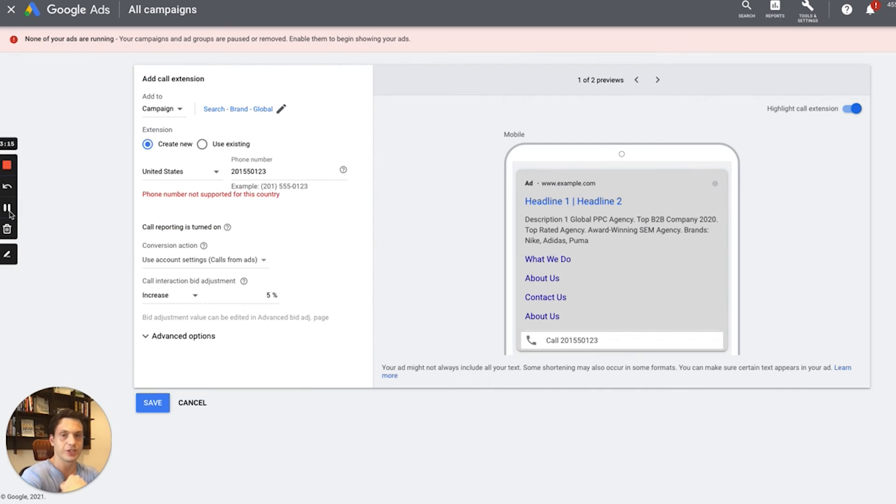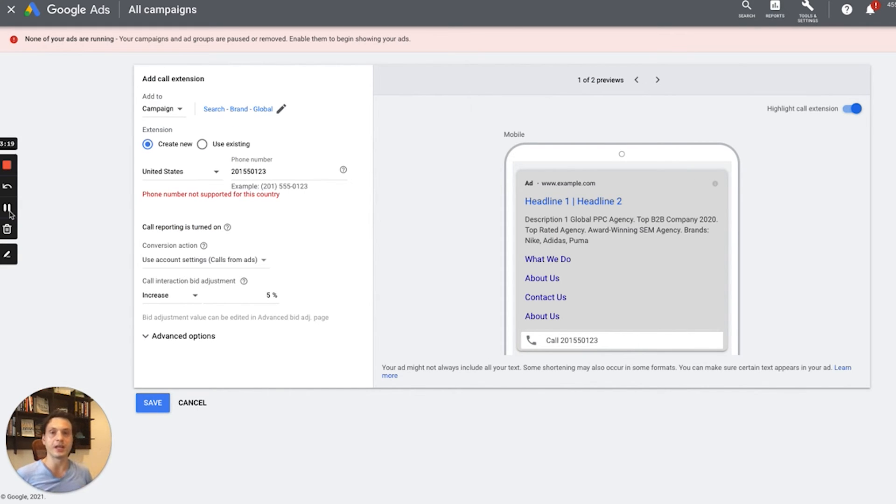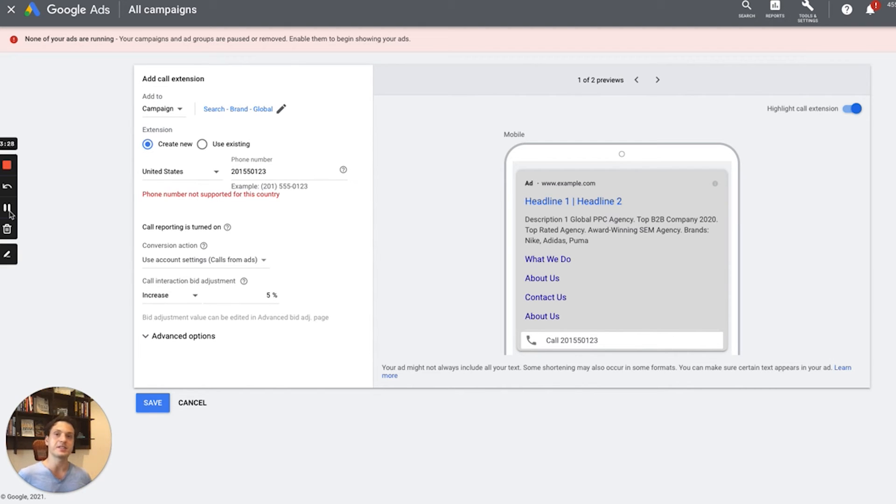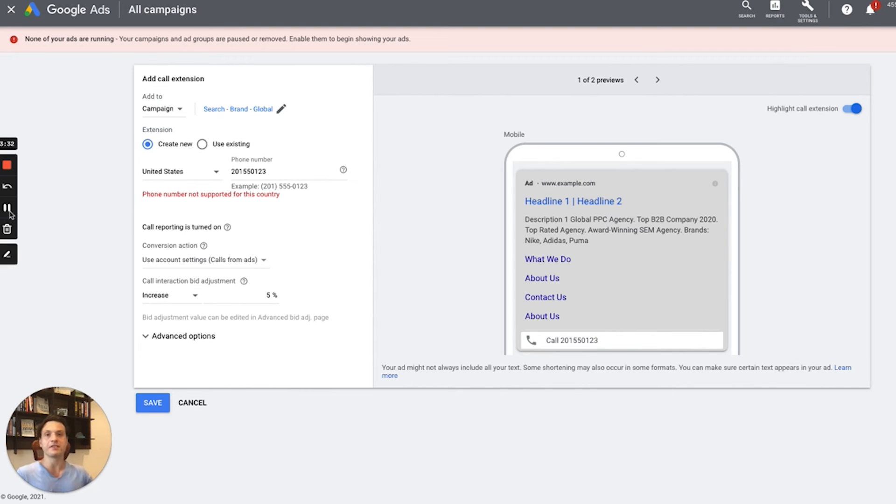So just to keep in mind, if this ad extension is being shown at desktop computers, then you see the entire phone number and people can just go ahead and dial it. If they see it on a mobile device, they even have the option to directly press a button and make the phone call right away from your ad, which is quite nice.